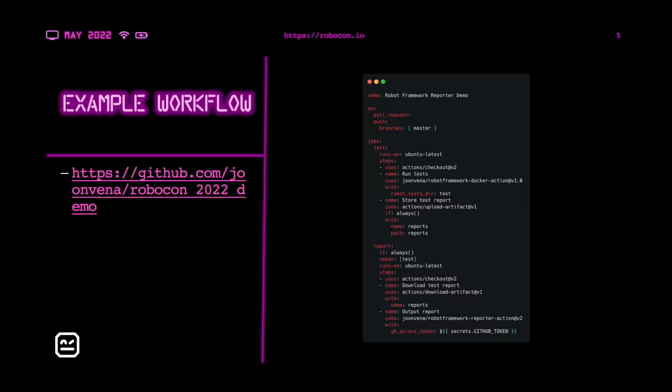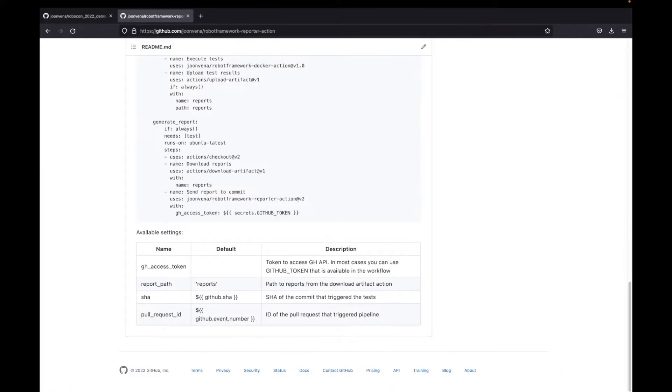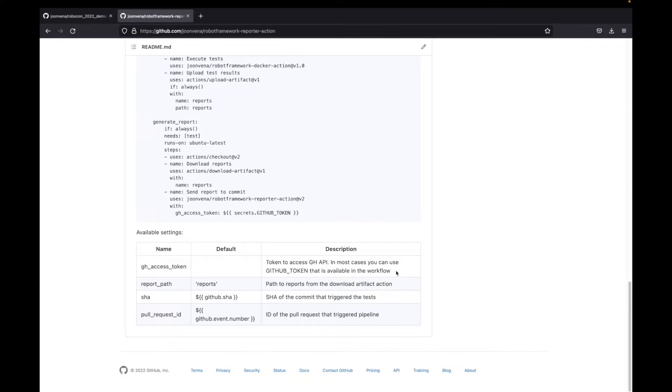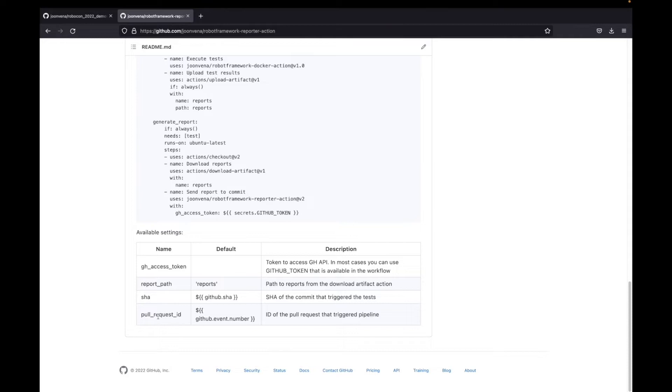Next we could quickly look into the reporter action user configurable settings. There are four settings available. First we have the access token, which is used to call the GitHub API in the tool's code. Then we have the report path, which by default looks for the output XML from the reports folder. Then we have the GitHub SHA, and lastly we have the pull request ID. These are the four settings that are user configurable.